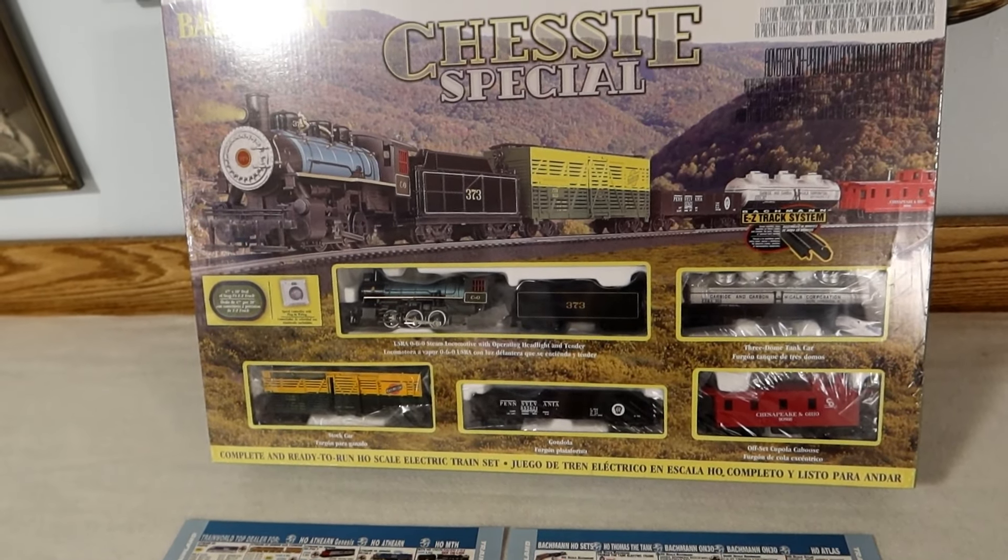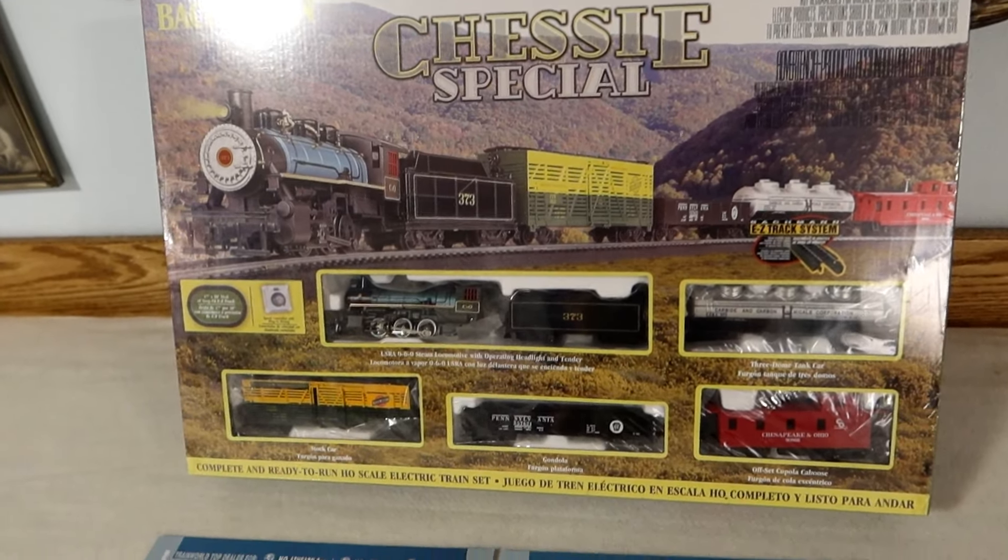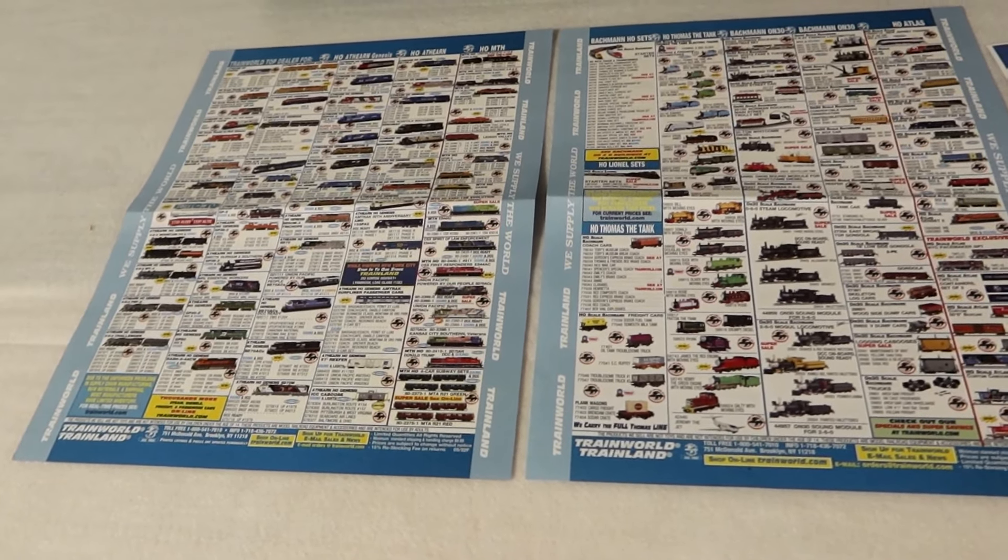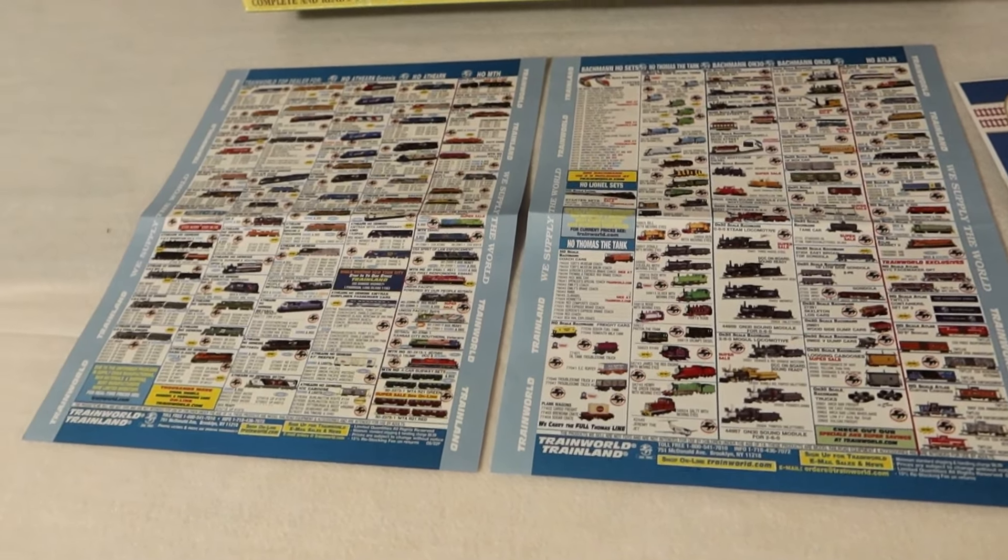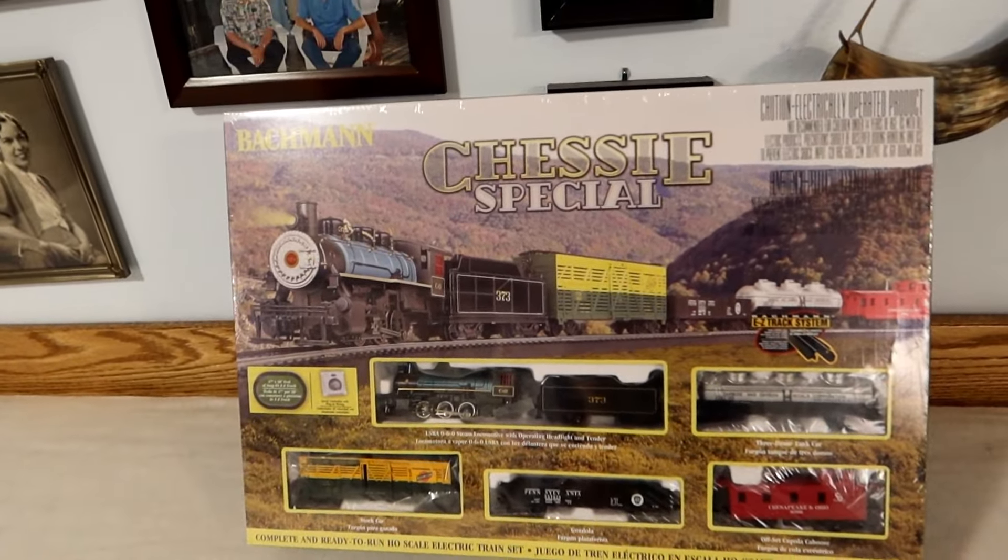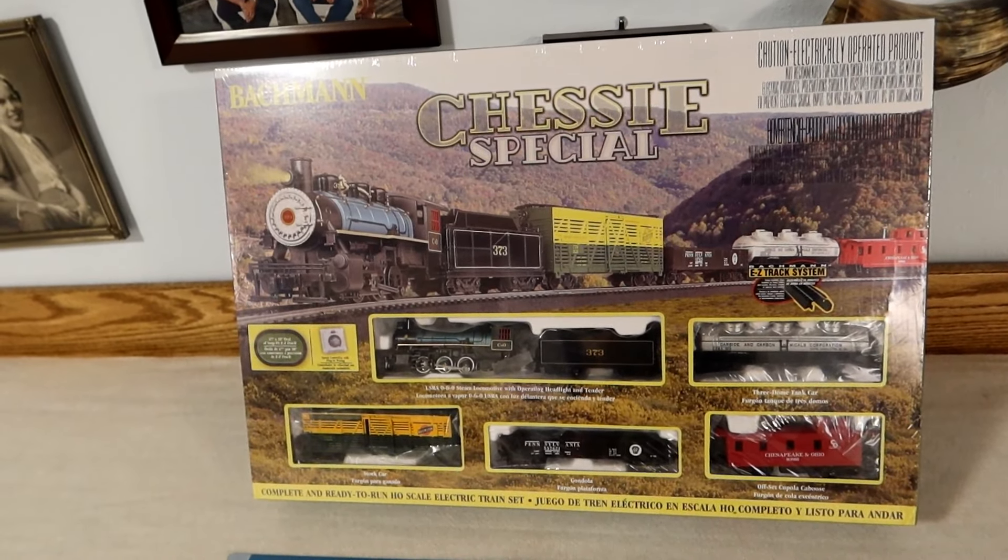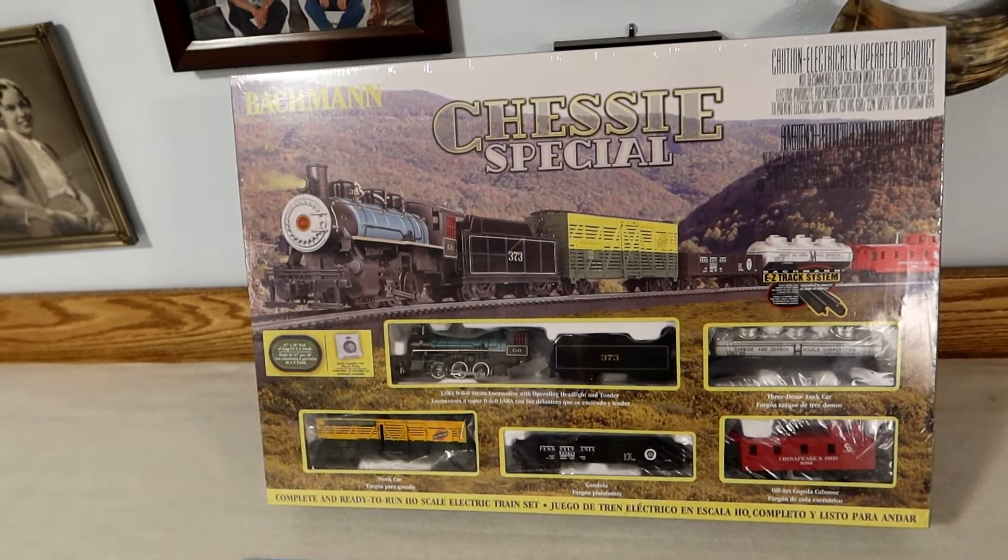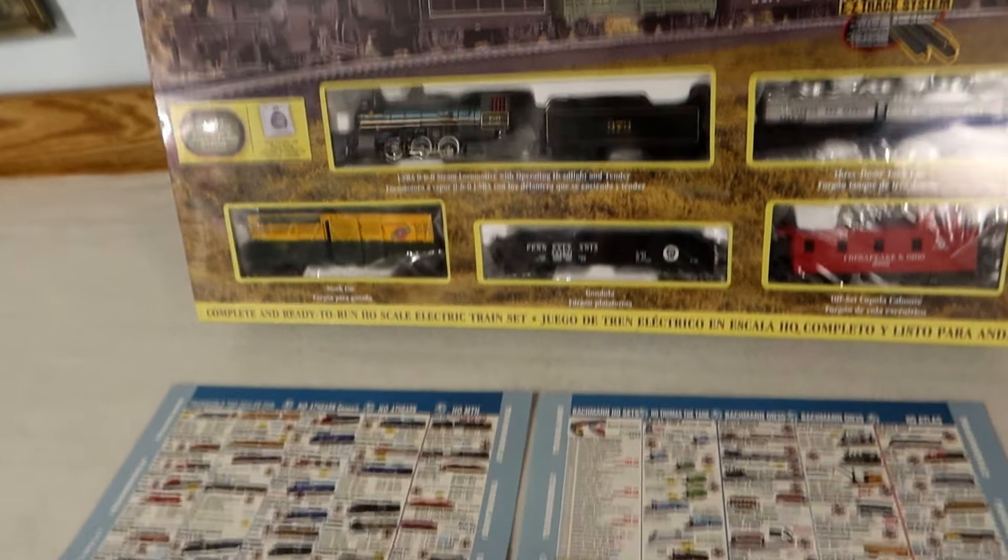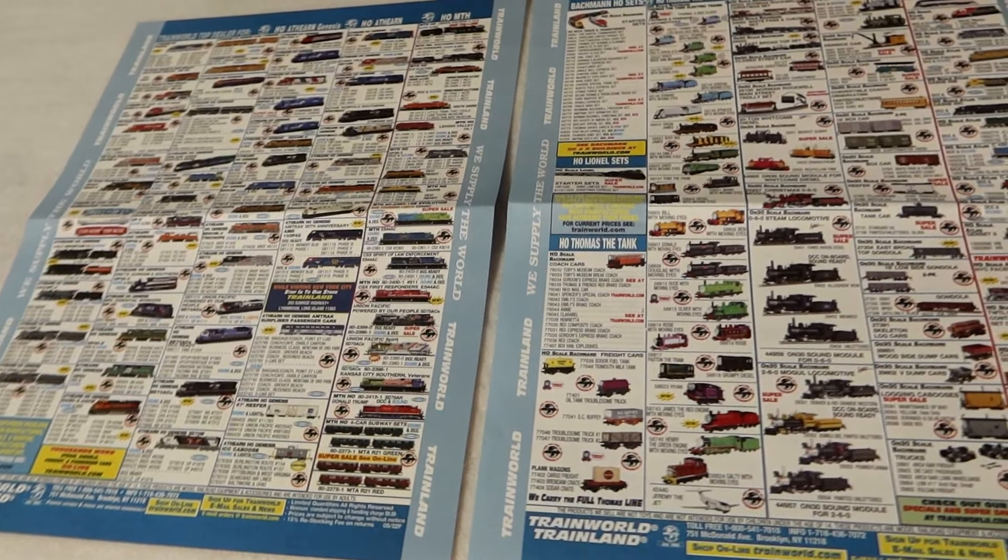You always got to worry about that with delicate things like this. It came with a cool little brochure that shows some of the different products, and that's probably a good thing to have because ultimately I am going to extend the range of the tracks, so I'm going to need to get more tracks for this train, and what better place to do it than from the place I bought the train in the first place.